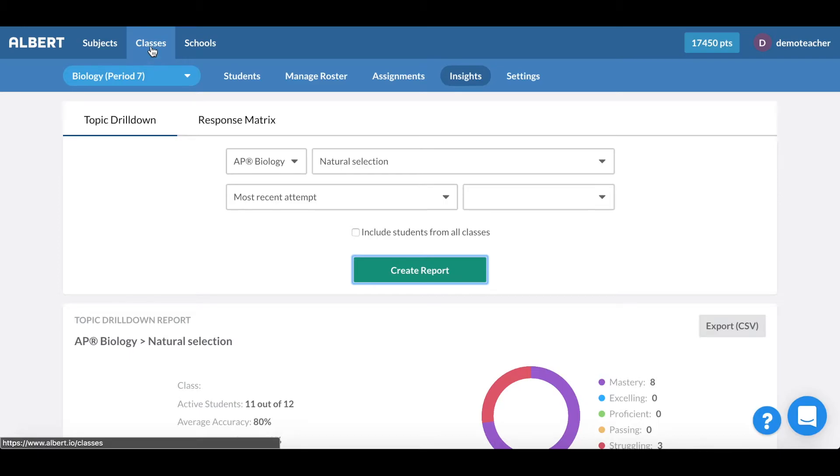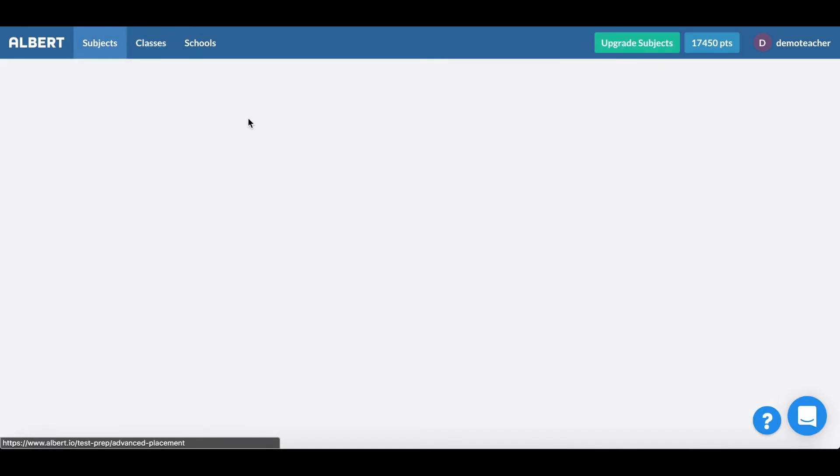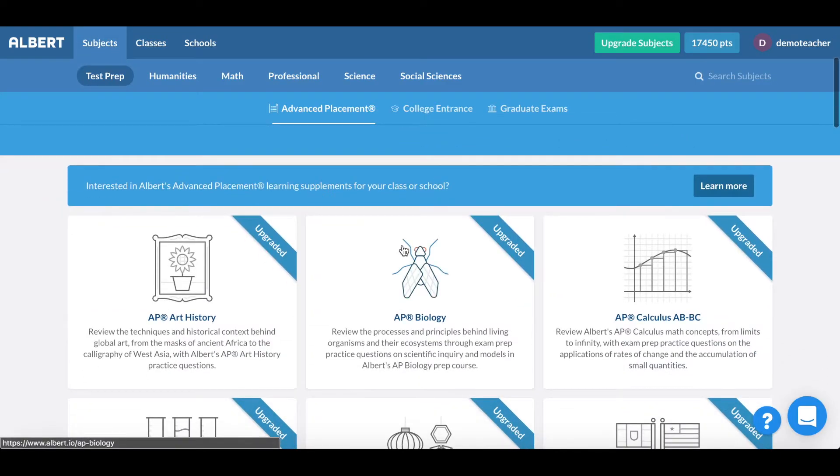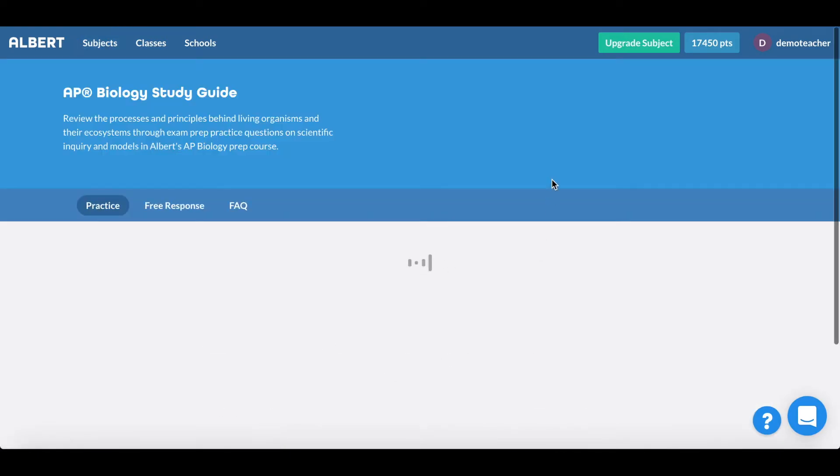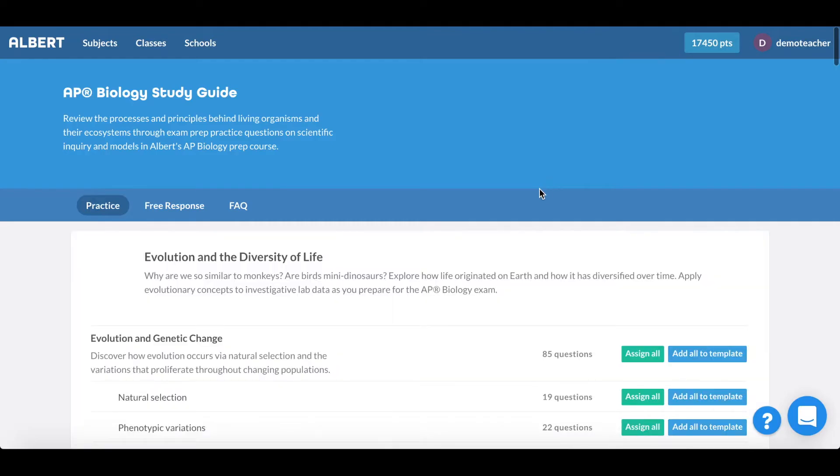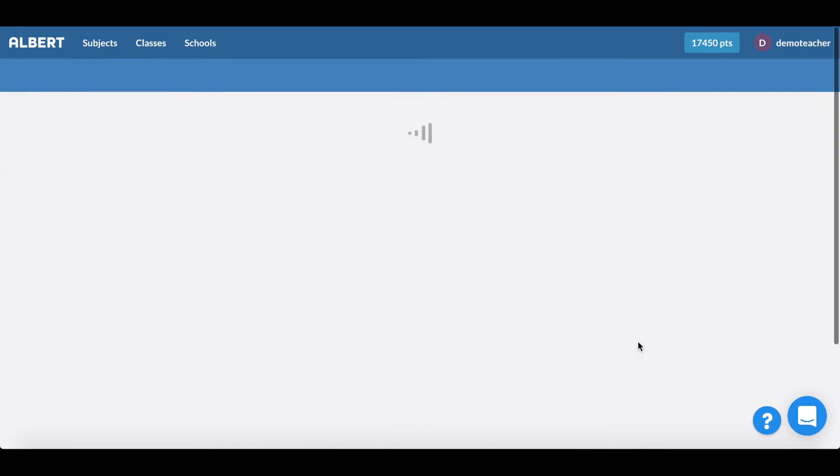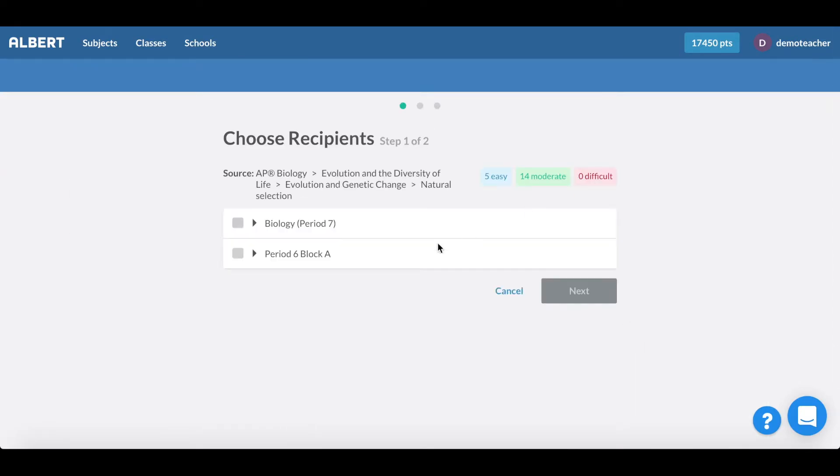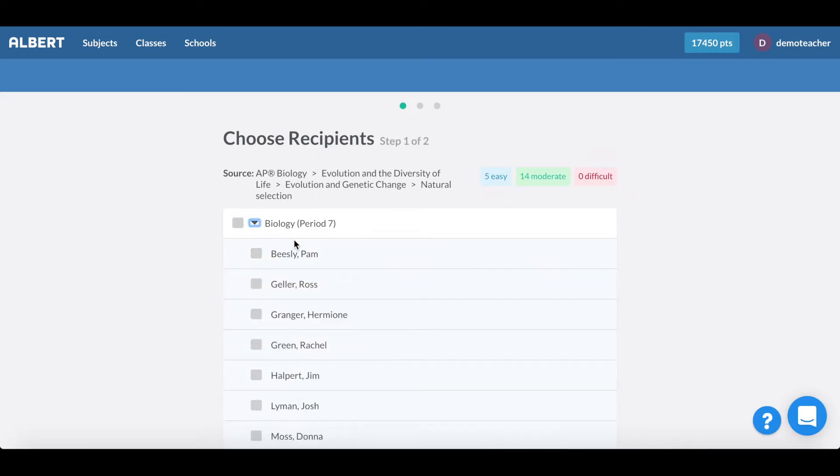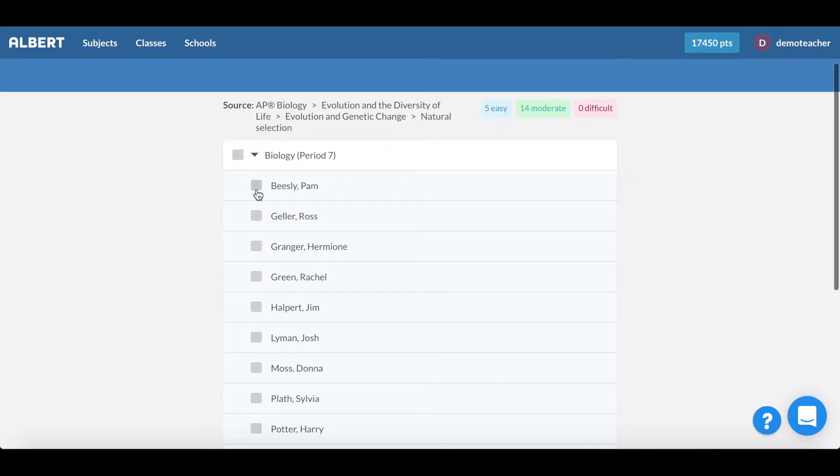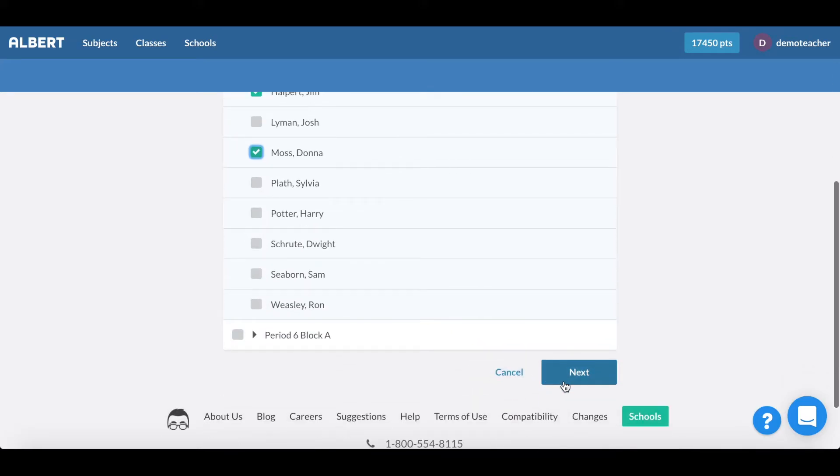Creating assignments is super simple. If I go into any of these respective subject areas I can go ahead and click assign all for any of these topic areas and this will allow me to quickly pick and choose which students I'd like to receive this assignment on natural selection.